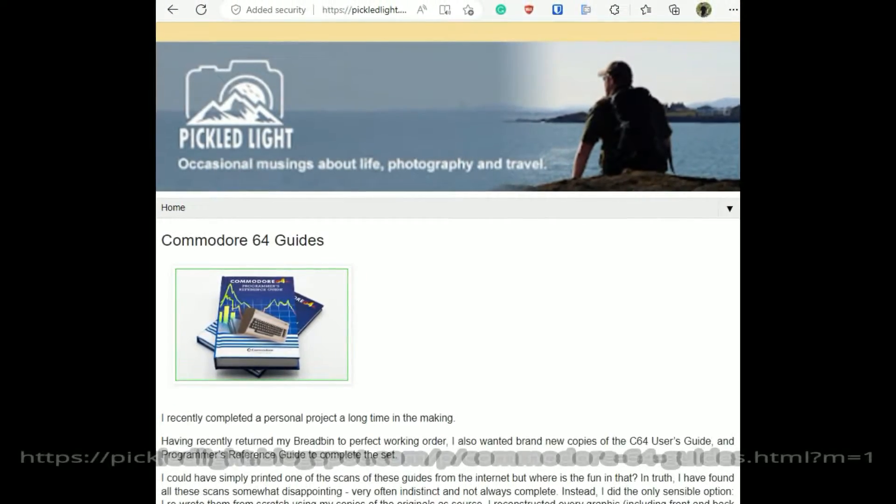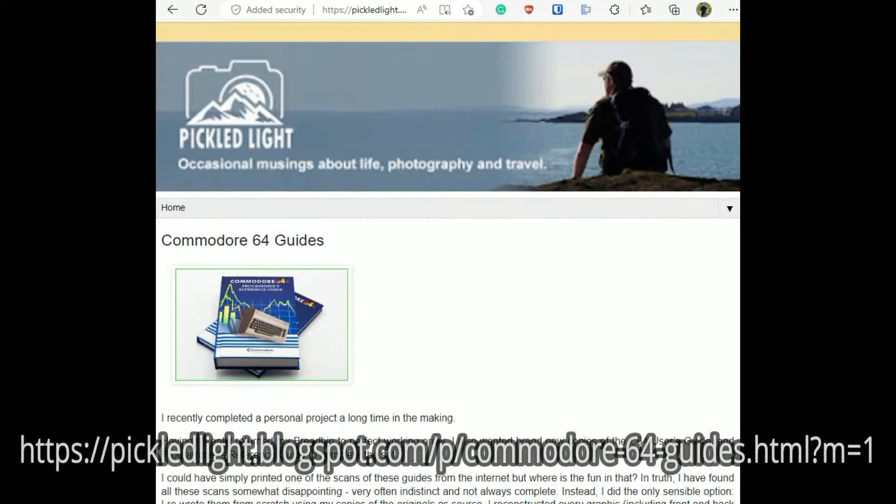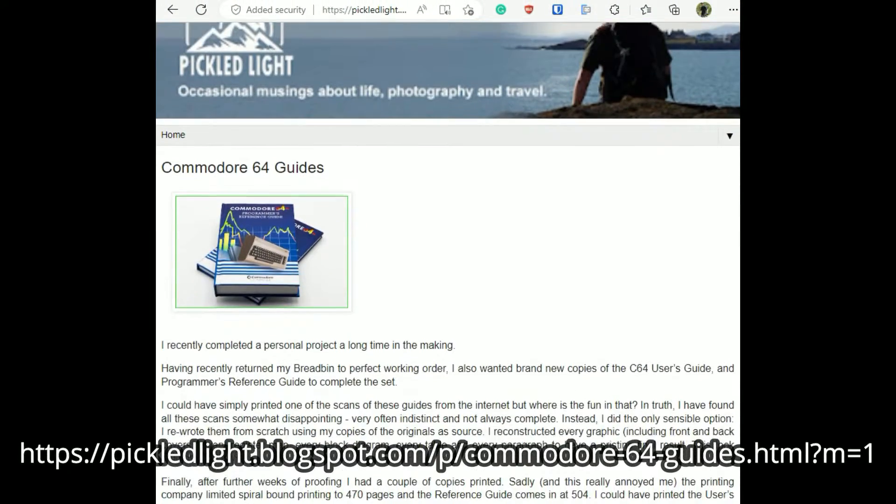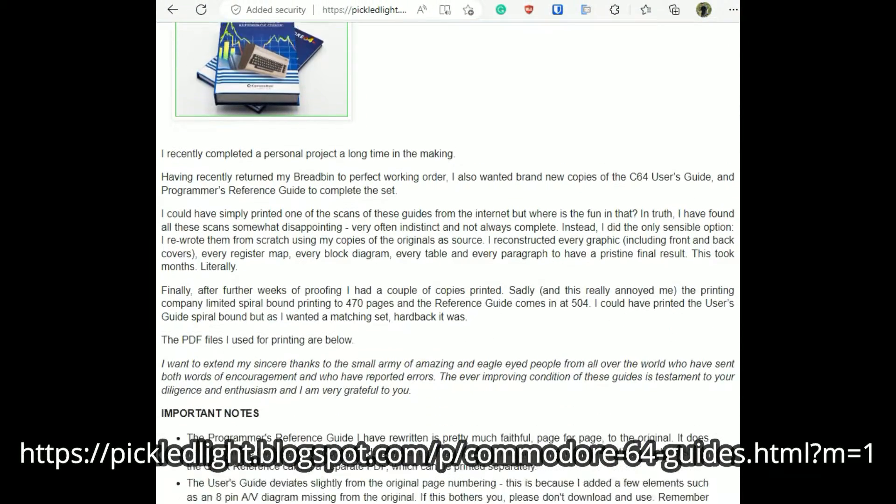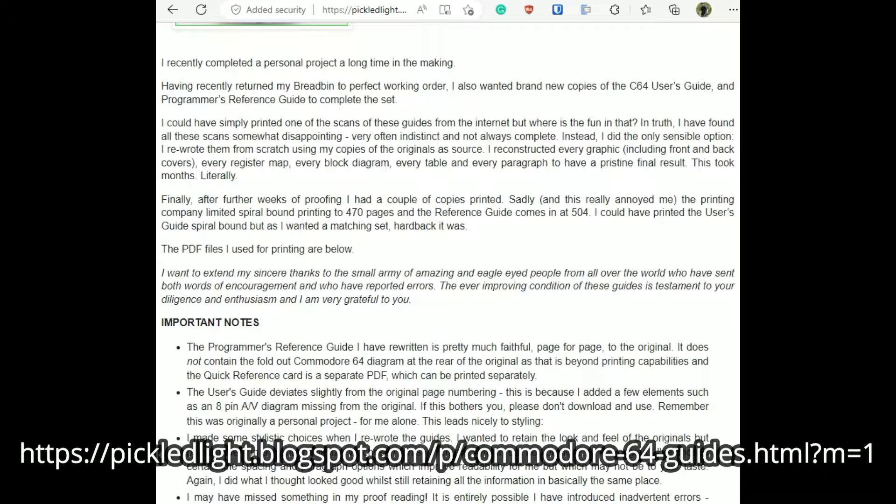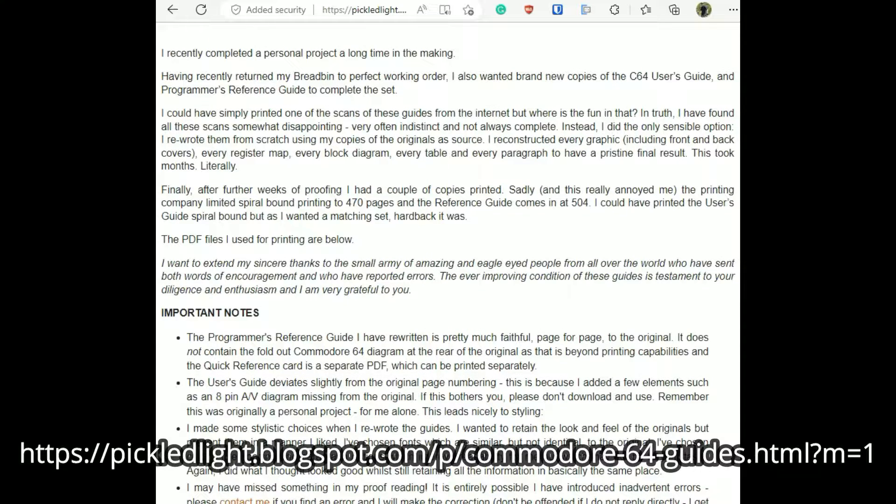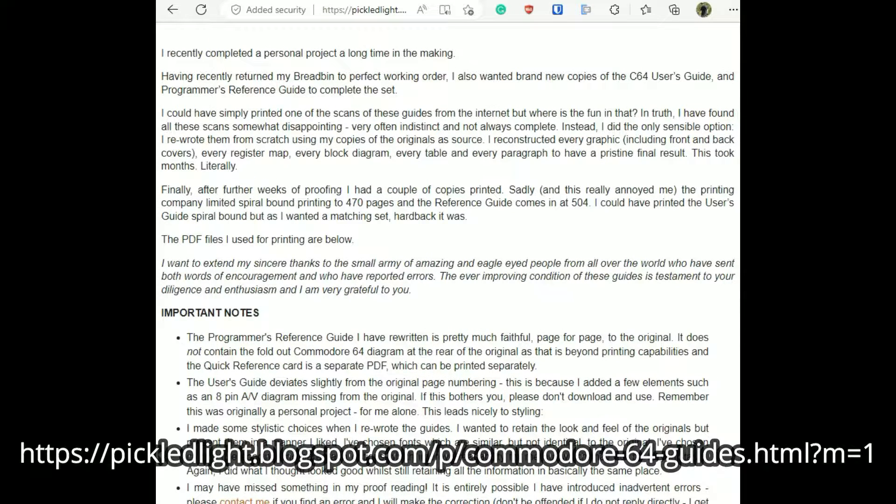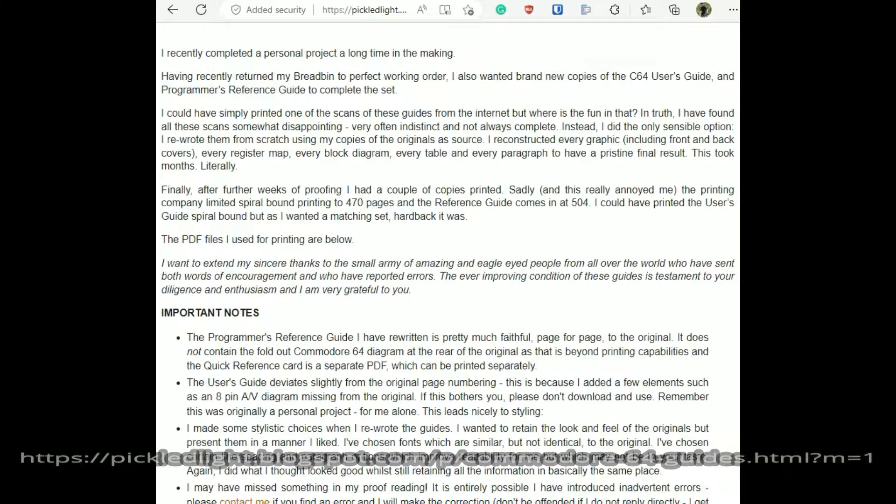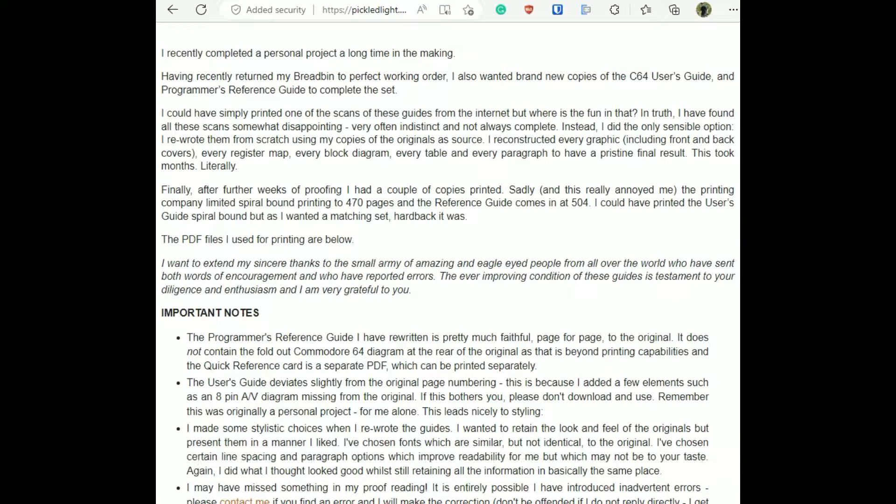Somebody pointed out this blog post link to me on the OSK discord. Somebody had completely redone the Programmer's Reference Guide in their own style. If you read the blog post it's really interesting and goes into great detail on what they did.